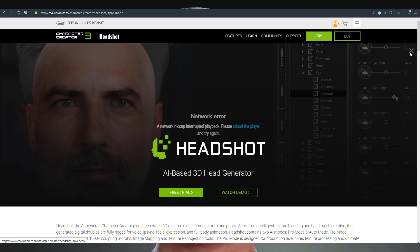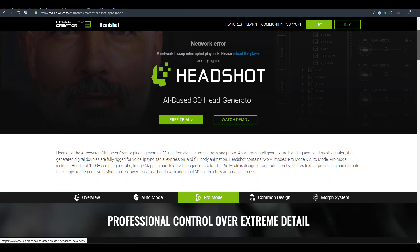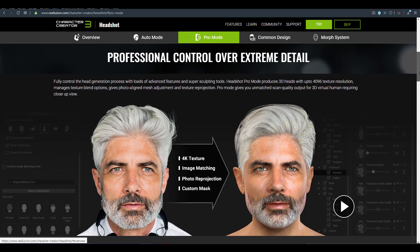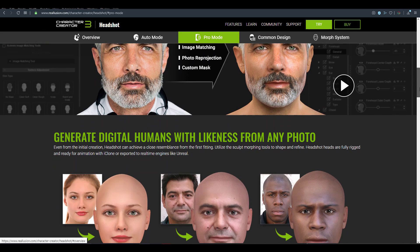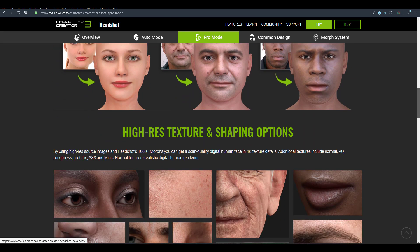A cool thing about Character Creator is they've also gone ahead to create a Headshot plugin, which is an AI-powered tool that simply converts your 2D image to 3D. If you want to get Character Creator and the Headshot plugin, you can go over to the Reallusion page and get the free version, which you can use for about 30 days.